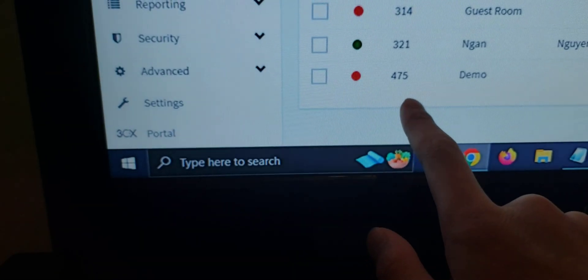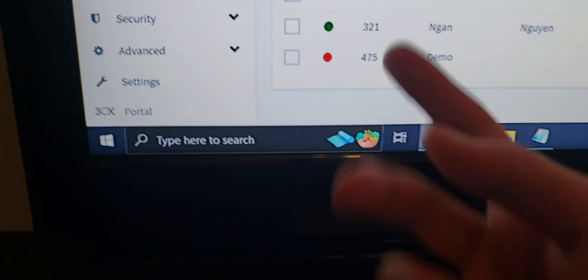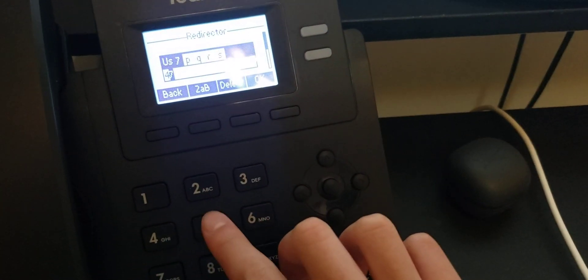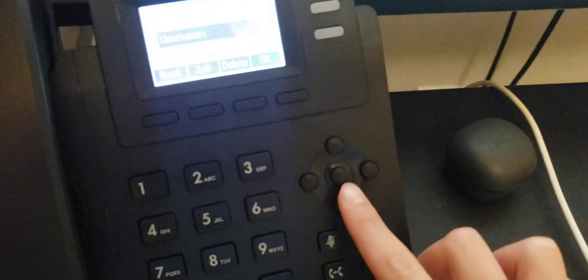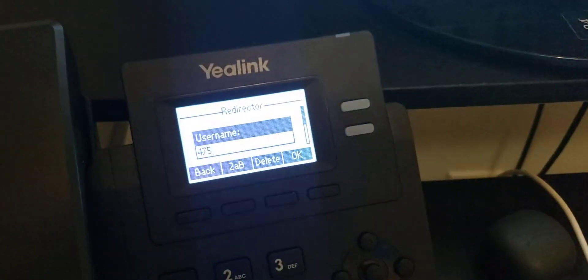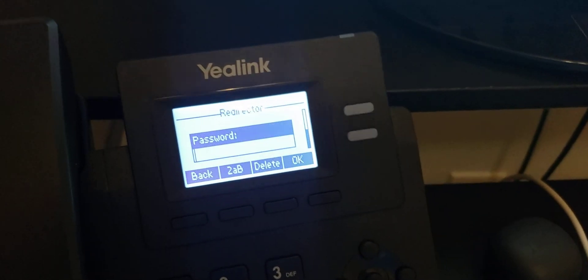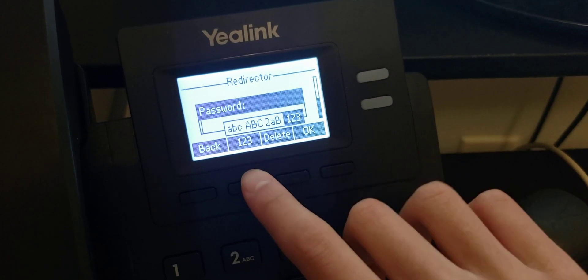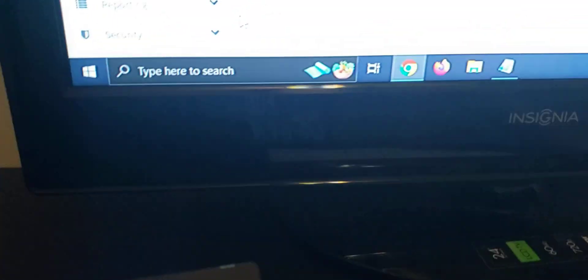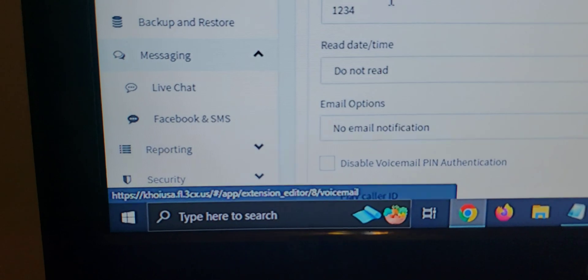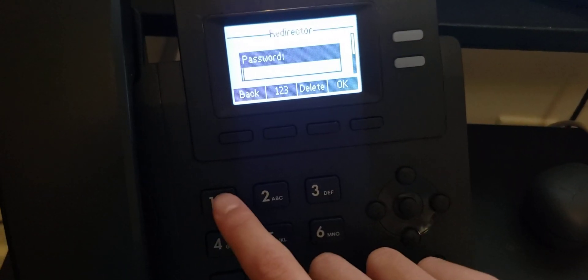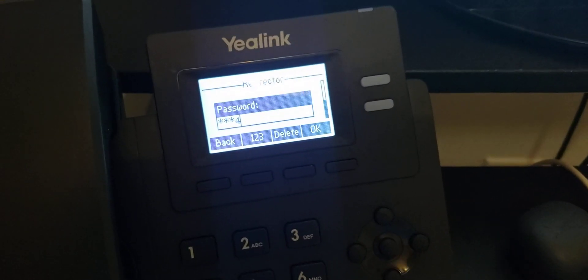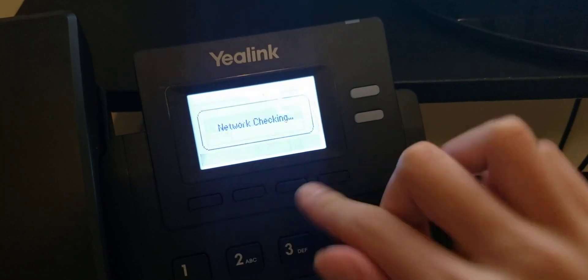What we want to do for the username part is type in the extension 475. Of course, your extension may be different. Now, to go to the password, click the down arrow. Now, the password section, make sure you're in 123, which is the format. So, to get the password, it will be voicemail pin 1234 or your suggested voicemail pin that you set. Once we have that set, we're going to want to click OK.